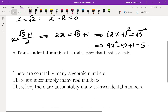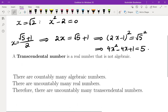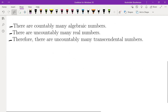A transcendental number is a real number that is not algebraic. There's no obvious reason that transcendental numbers exist — it's easy to see that something is a root of an equation most of the time, but it's not easy to see that something is not a root of any polynomial equation with integer coefficients. We'll show that algebraic numbers are countable and real numbers are uncountable — meaning not only are there transcendental numbers, but there are uncountably many of them.